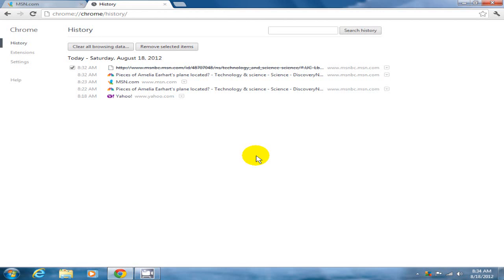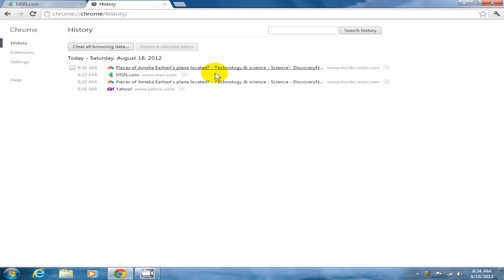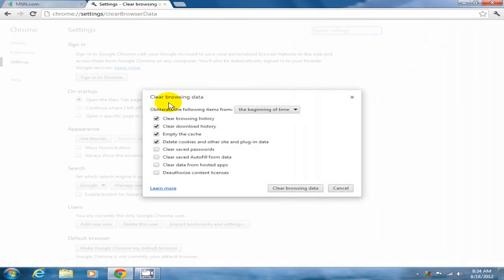You can also on the right-hand side here, there's also some options like remove from history or more from this site, so check that out. Then clear all browsing data, click on that and you come to the clear browsing data window here.